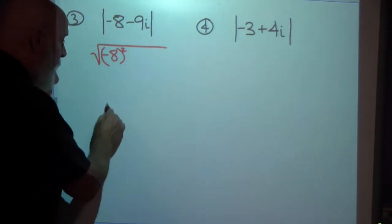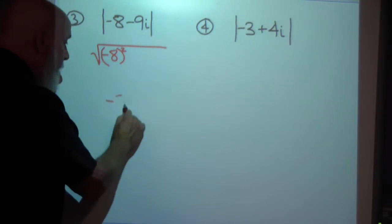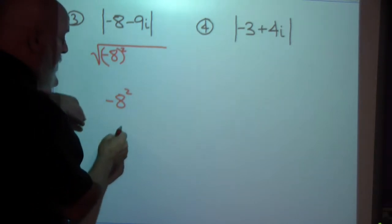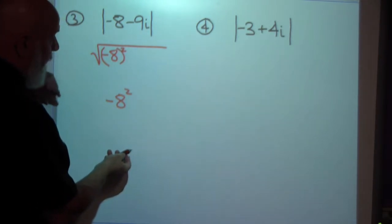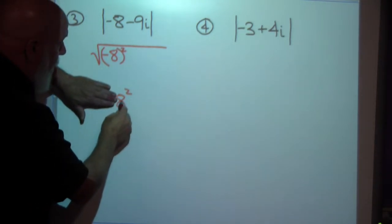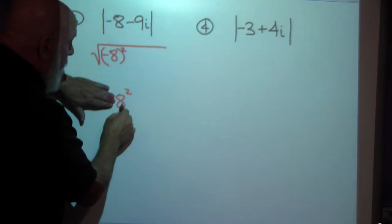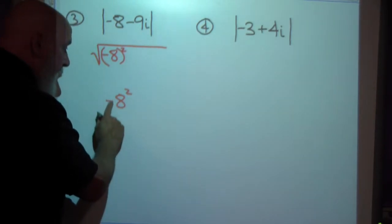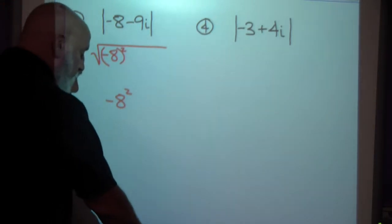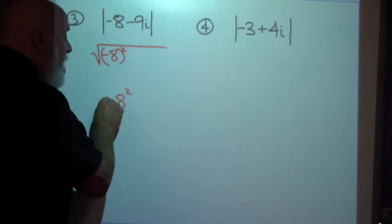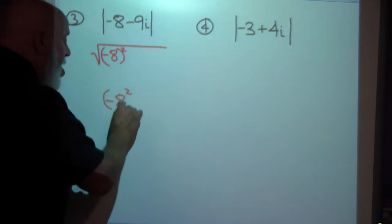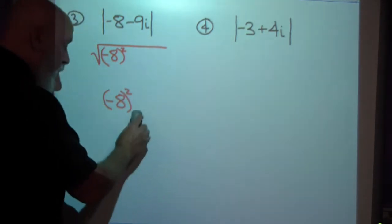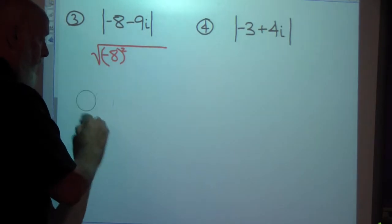If you use your calculator without parentheses, it will follow order of operations — exponents first giving 64, then multiply by the implied negative 1, giving negative 64. You must put a negative number in parentheses to square it correctly on a calculator.